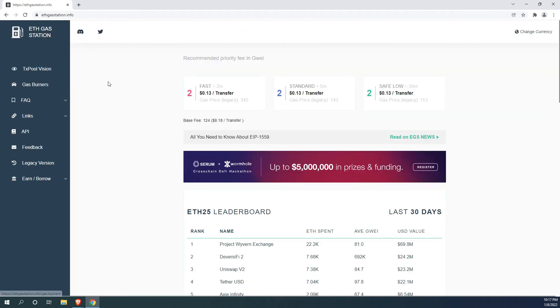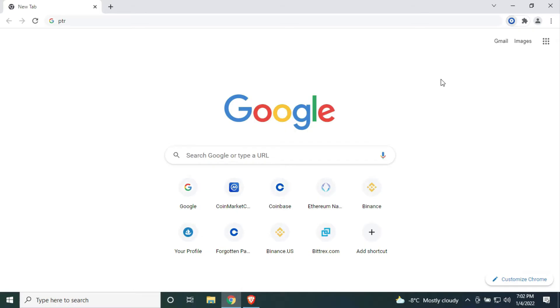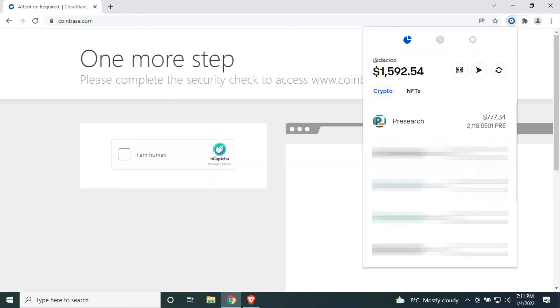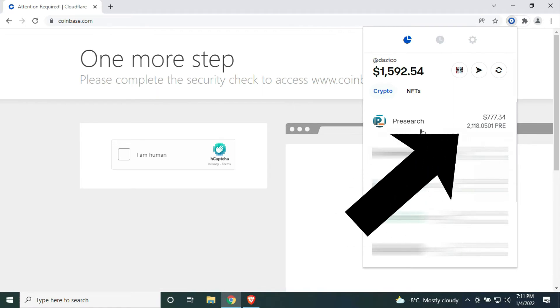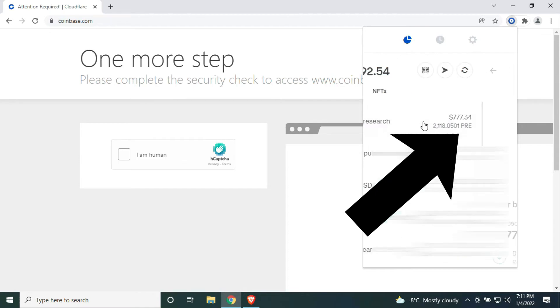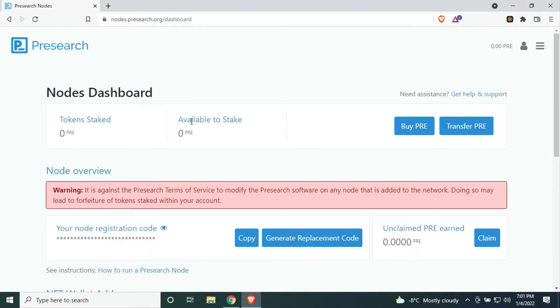Okay, now fast forward a few hours and you were able to get the best gas fees, and you completed the swap and finally have pre-search token in your Coinbase wallet. The next step is to send your pre-search token from Coinbase wallet to your node.